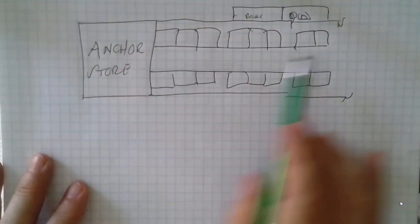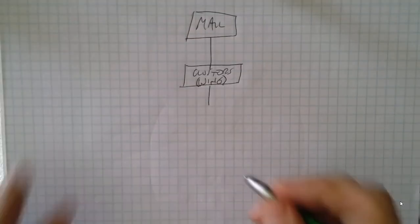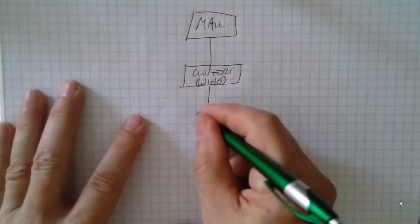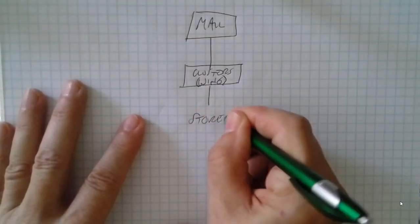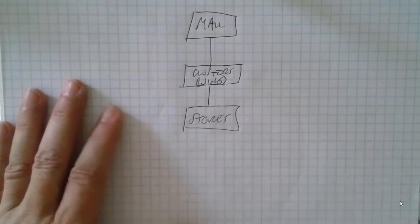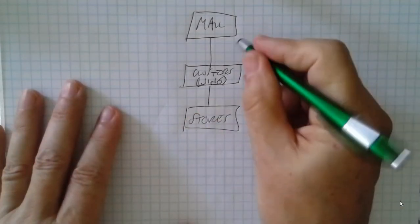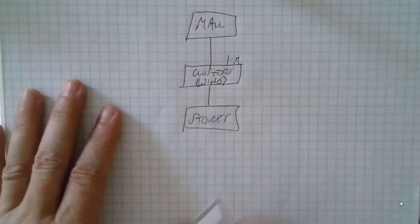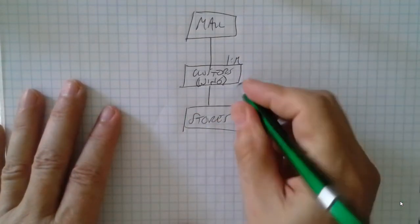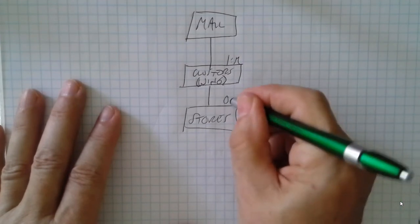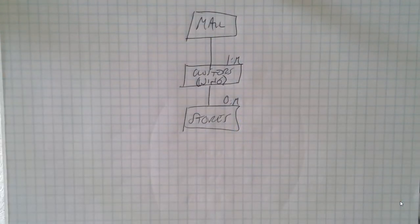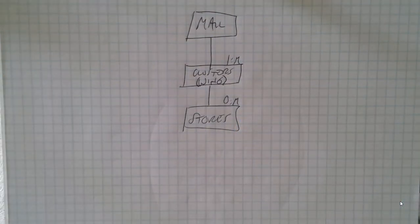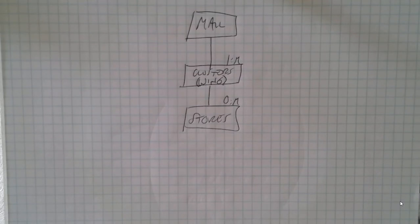Each of these stores occurs off of this concourse. The mall will have one to many wings and a wing will have zero to many stores, because maybe I could have a wing that doesn't have any stores and it's used for other purposes, perhaps an office wing for my mall management.